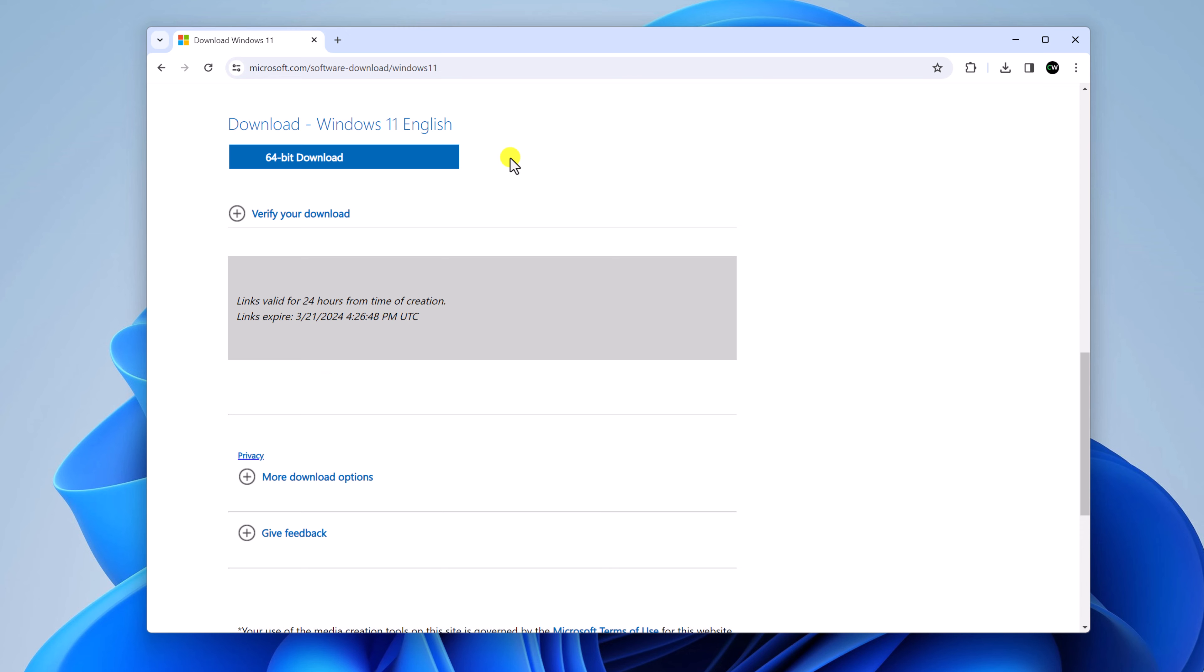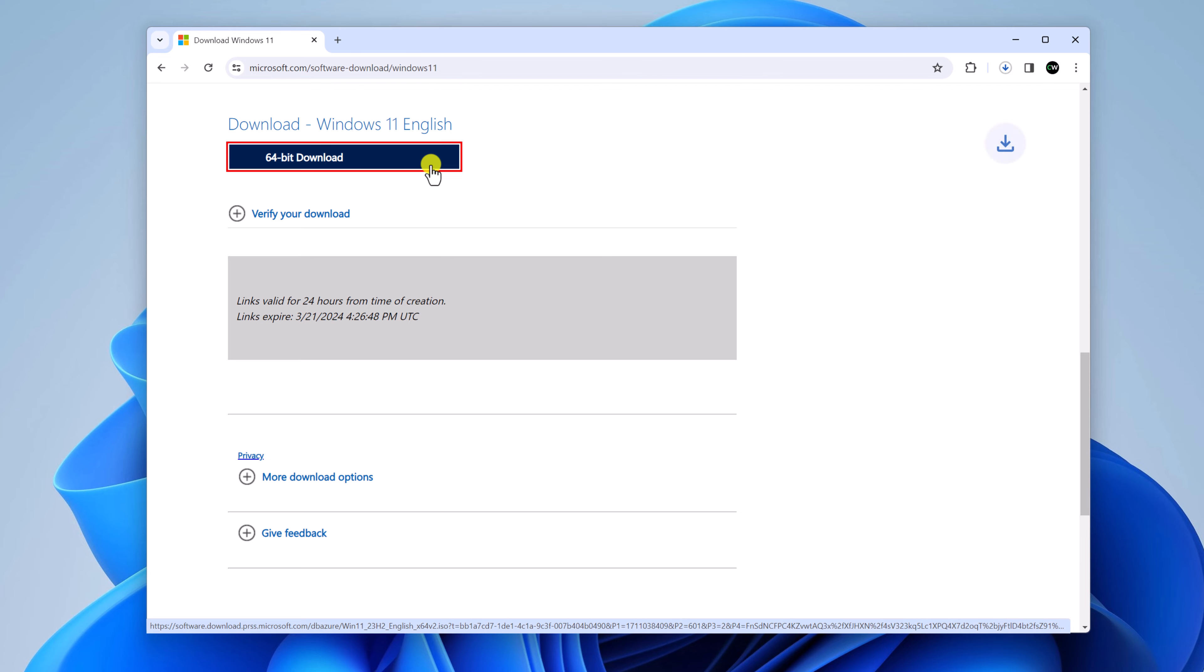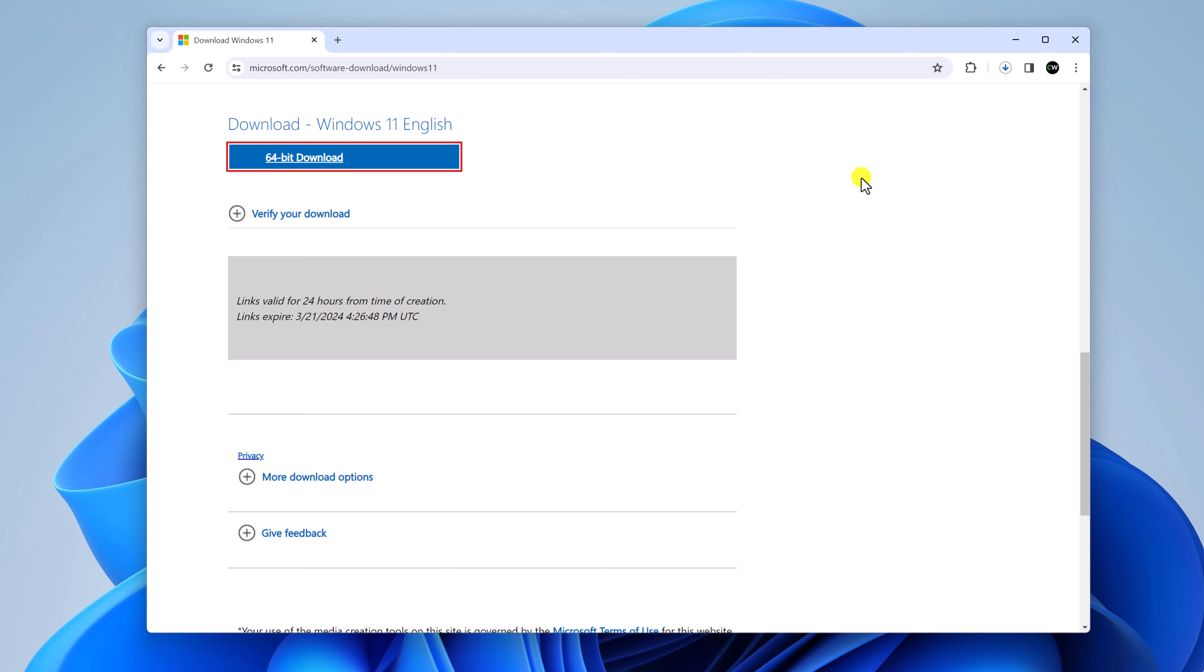Now to download, simply click on x64 bit download button. And here you can see it is downloading on your system. So the download process may take some time because it is around 4 to 5 GB. So let me complete the download process.